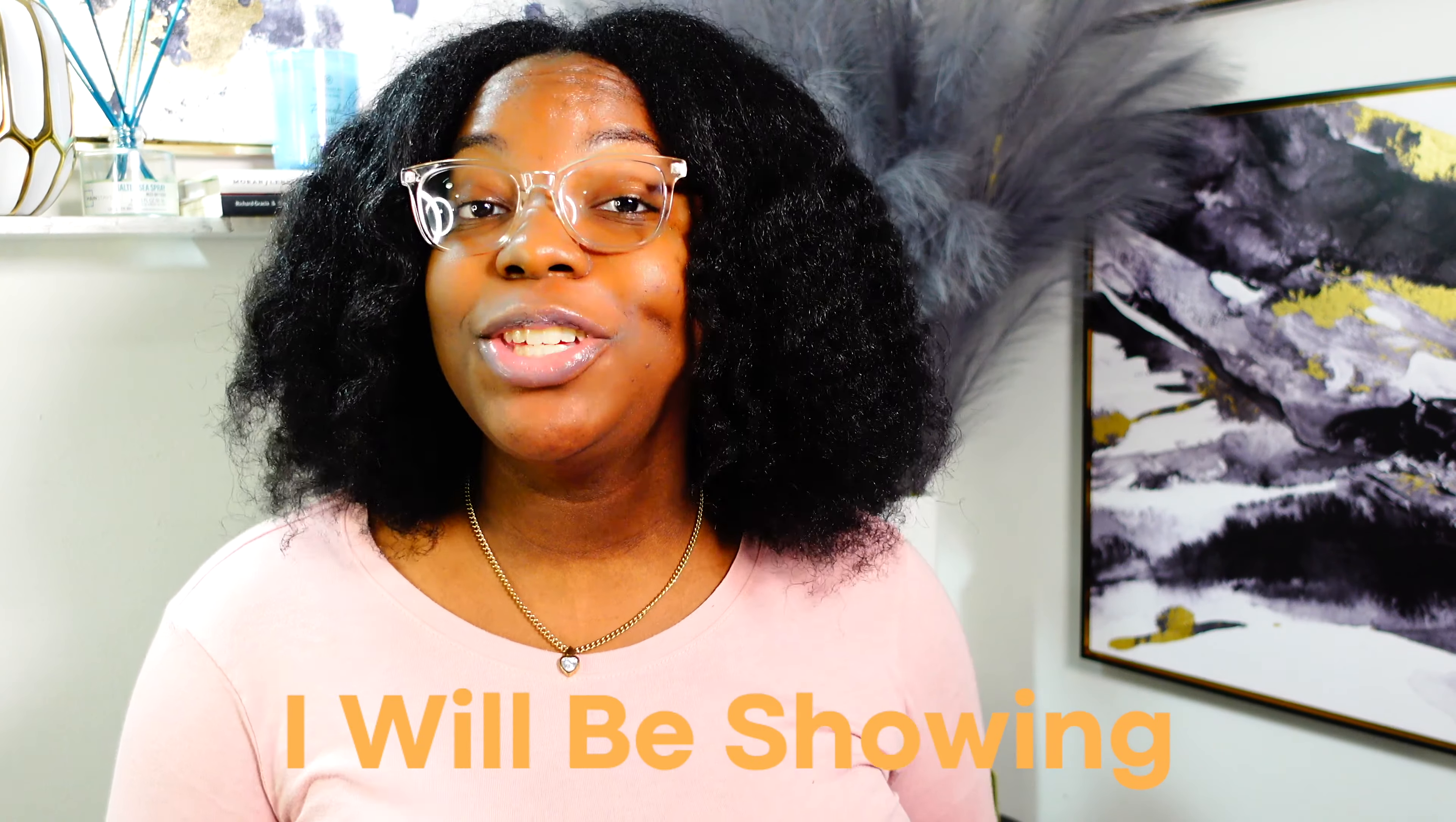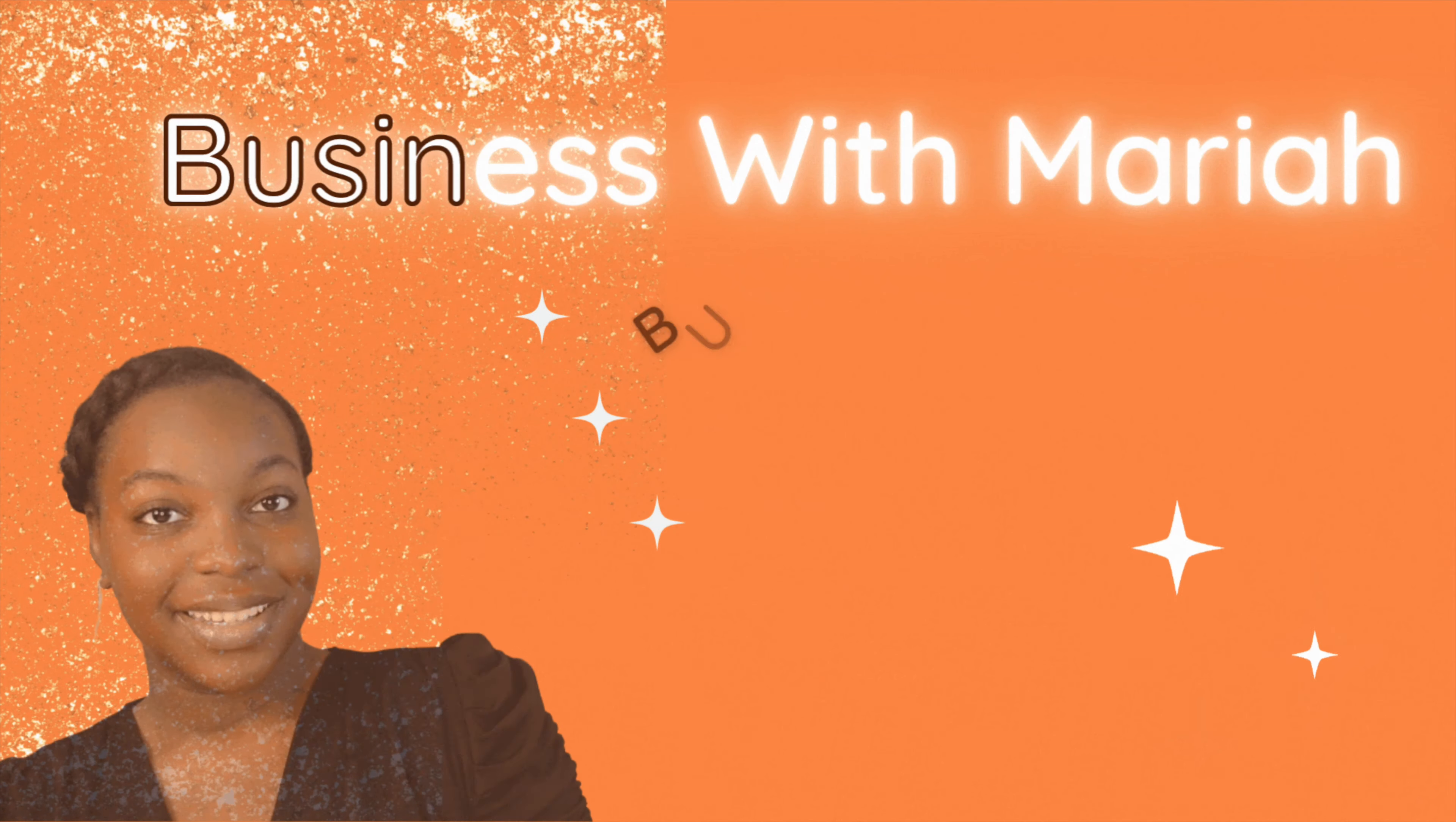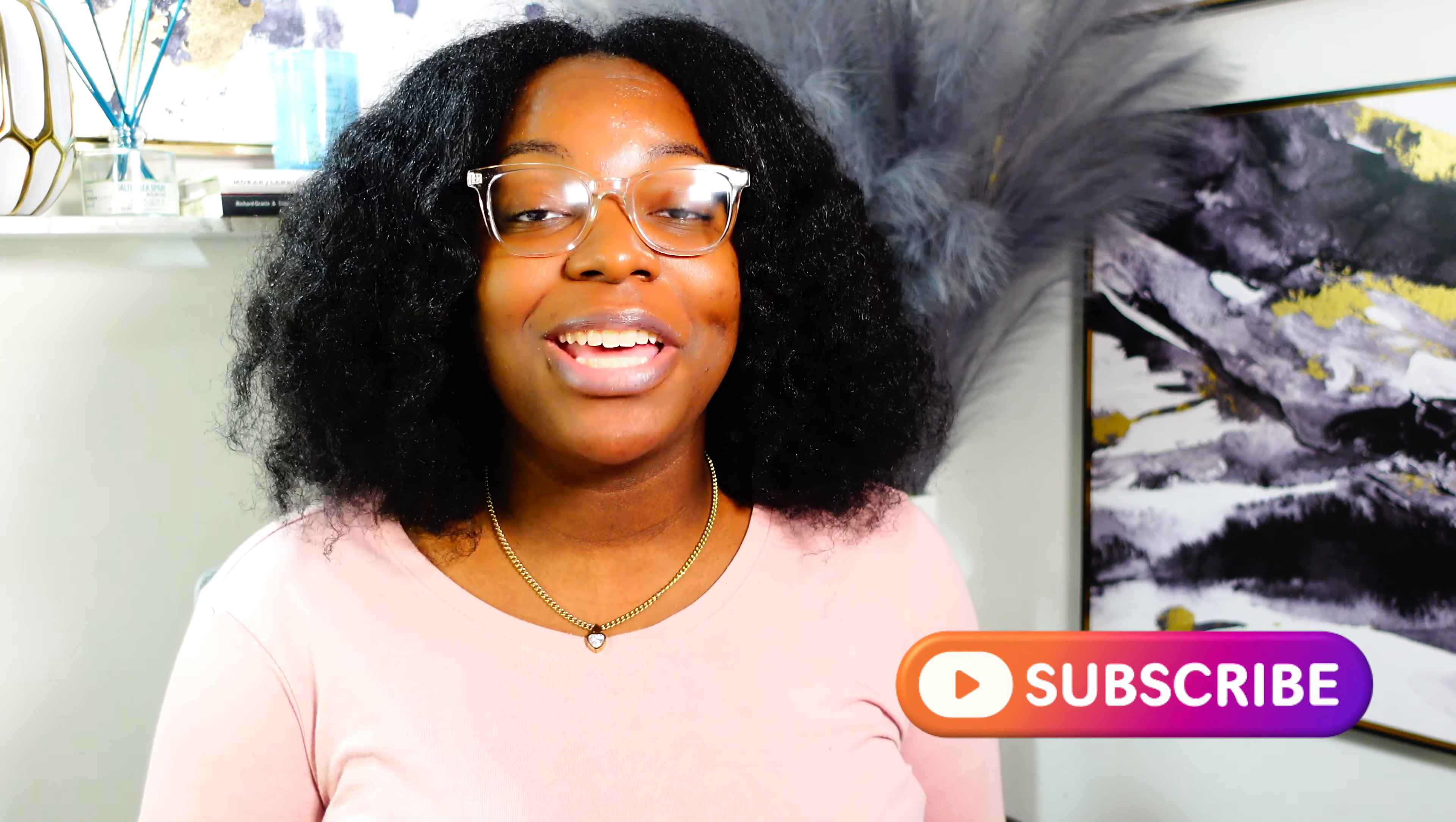In today's video, I will be showing you how to start a t-shirt business for free. Hello everyone, my name is Mariah. I'm a full-time small business owner and on this channel I like to share with you business tips, give you guys business advice, and new grant opportunities. If that interests you, make sure you subscribe to my channel to stay up to date with all of my new content.